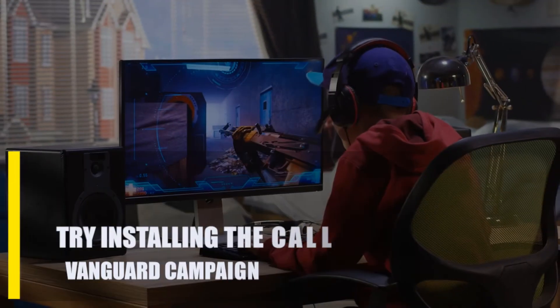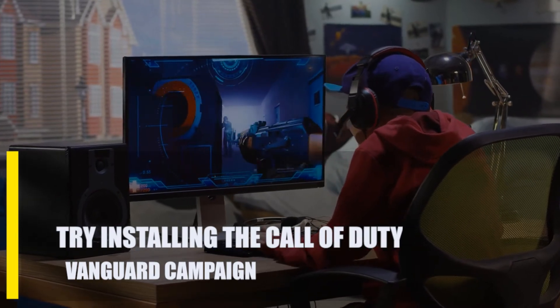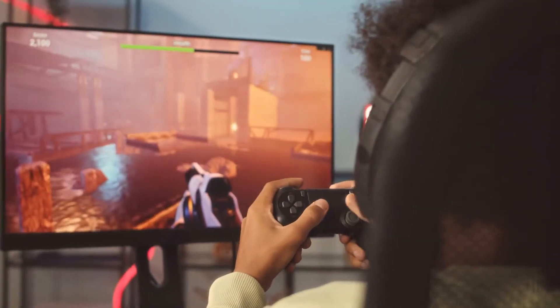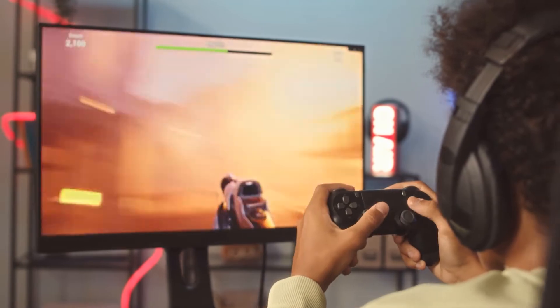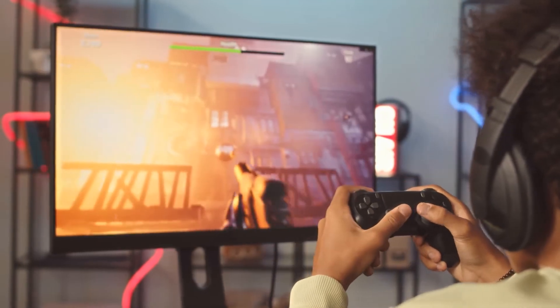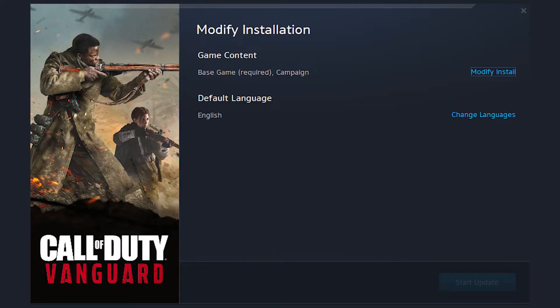Next, try installing the Call of Duty Vanguard campaign. Most Call of Duty players were able to fix the shaders not compiling issue by simply installing the game's campaign. It might be worth a go if none of the other options have yielded results.